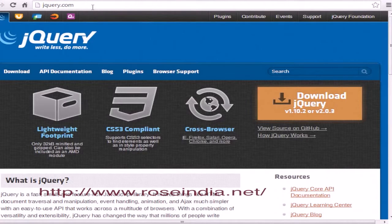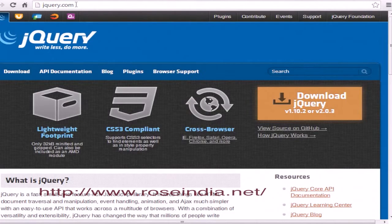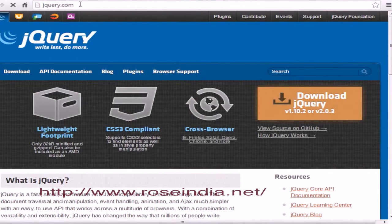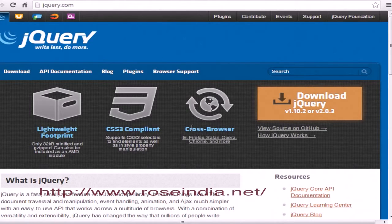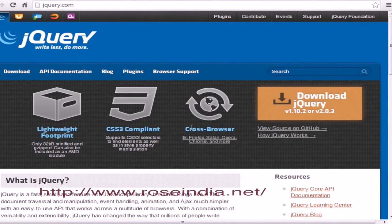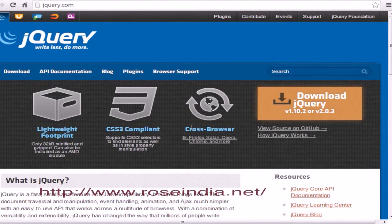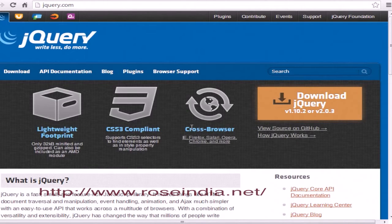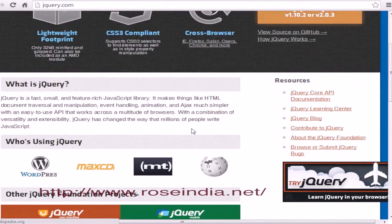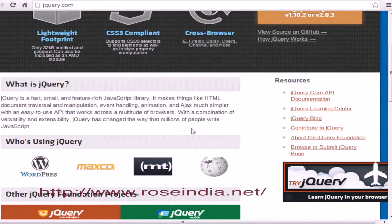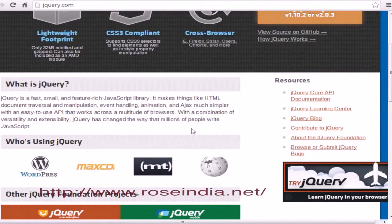Let's download the jQuery library. Open the browser, type jQuery.com, and press enter. There are two ways to include jQuery in your project: first, download the file and add jQuery.js to your project; second, use the jQuery CDN URL in your web page.